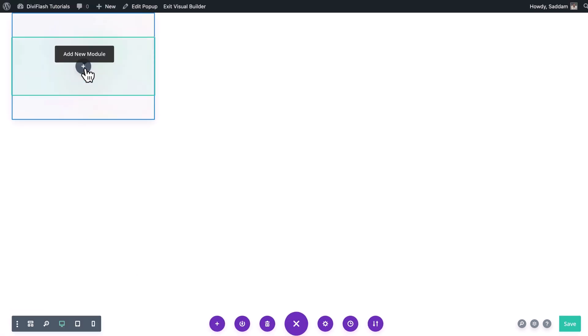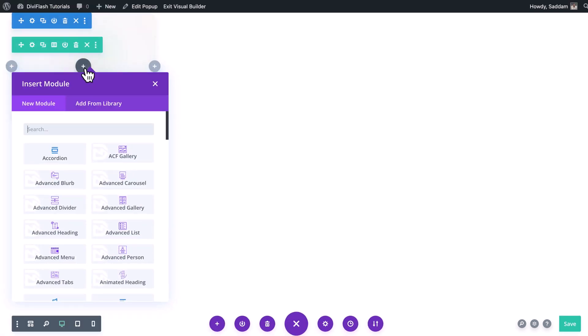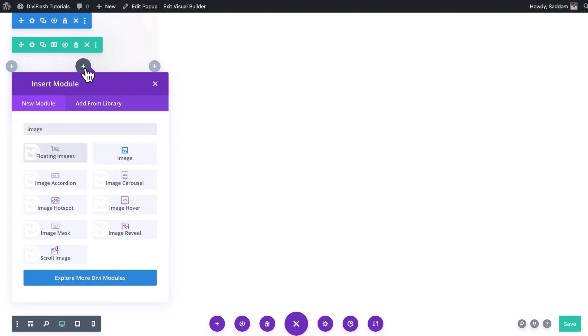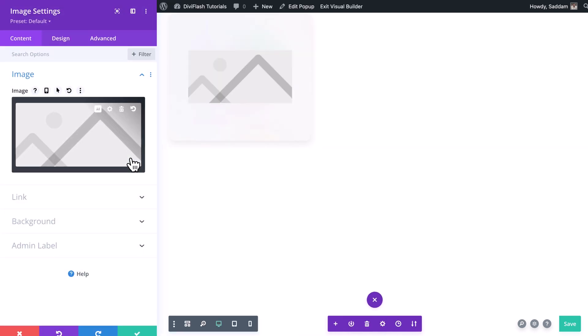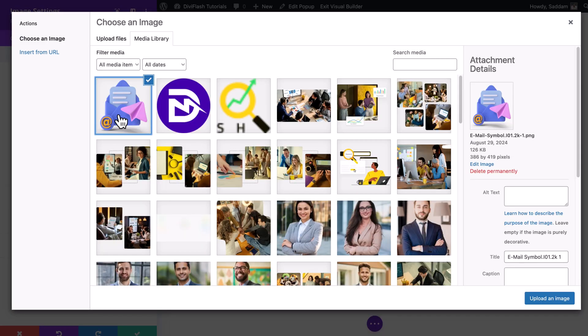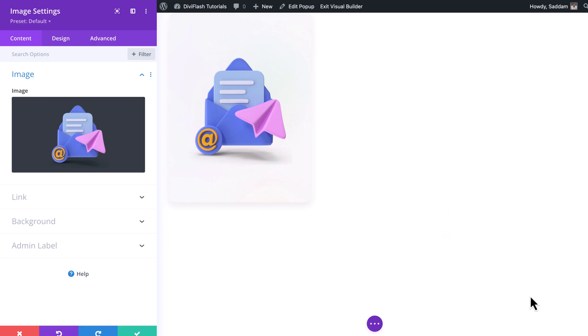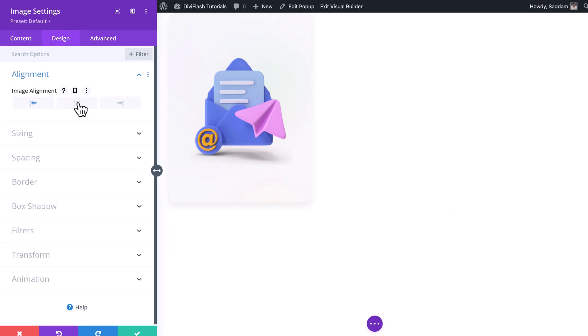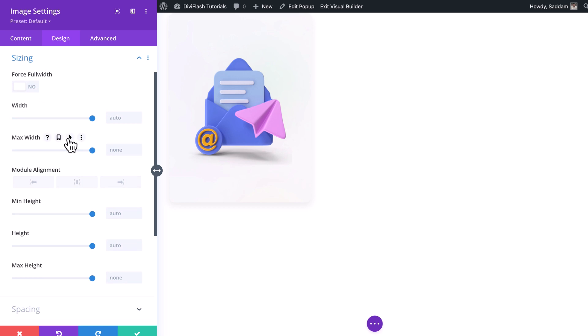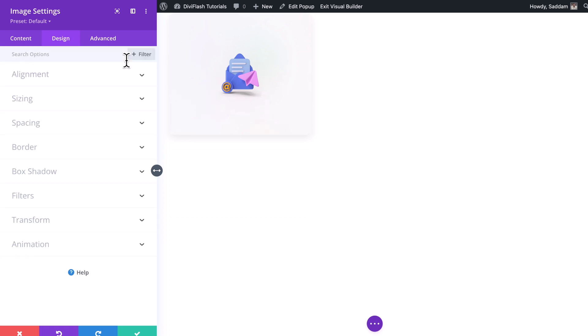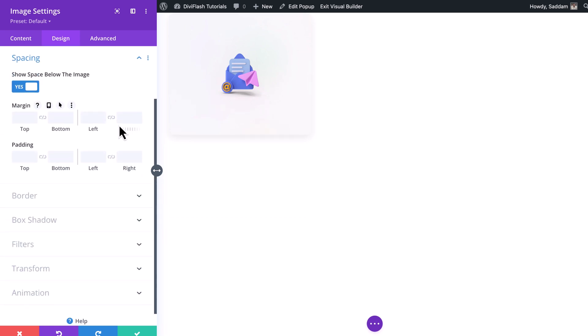Now is the time to add the module. Click on the plus gray icon from the center, then search for image module and insert it. Now let's select the image for the image container. I have my image in the media library. Let's select and upload the image. Now move to the design tab and set the alignment to the center. Then for the sizing we'll adjust the max width as it seems a bit large to me. You can resize it according to your need. Now open the spacing option. We'll set the margin bottom 16 pixels for the image. Okay, image is done. Let's close it.